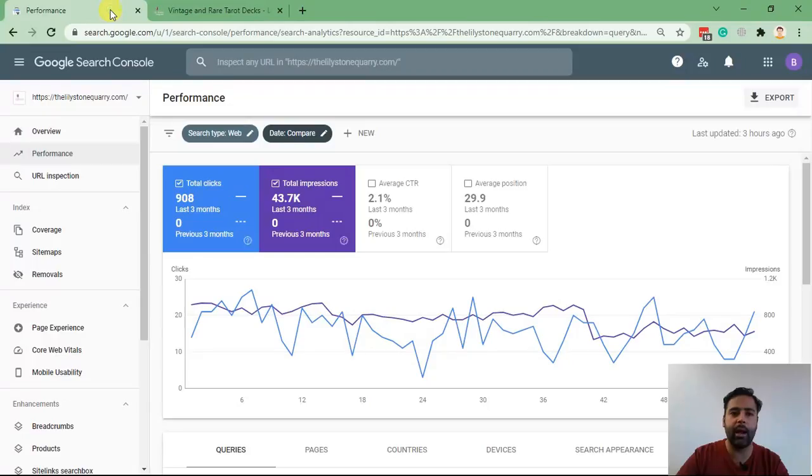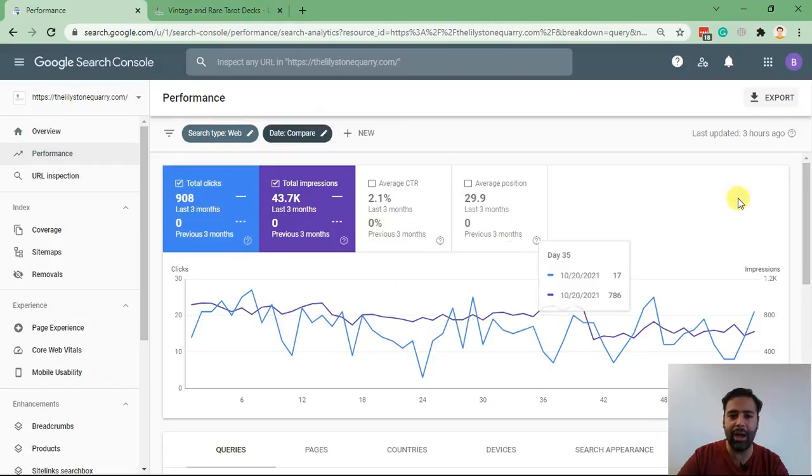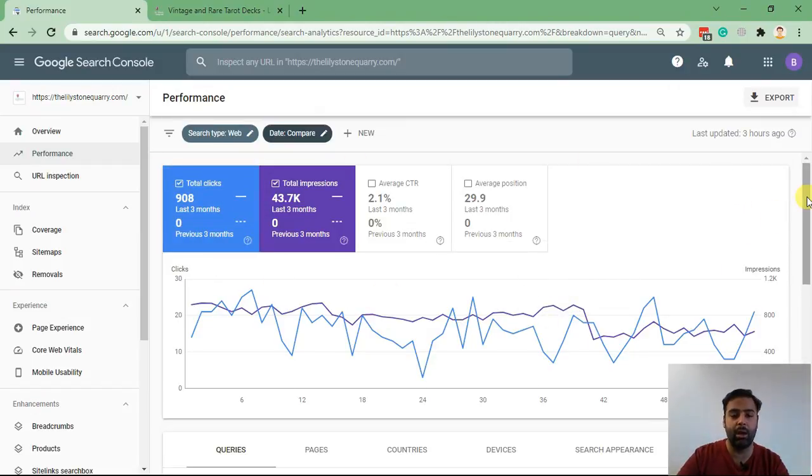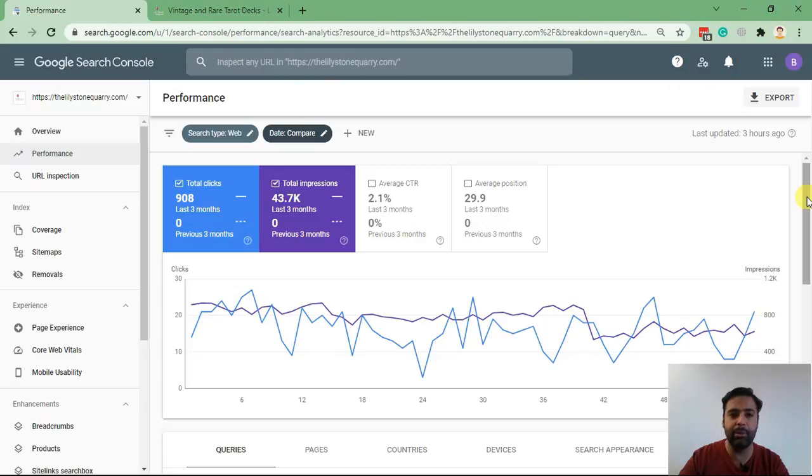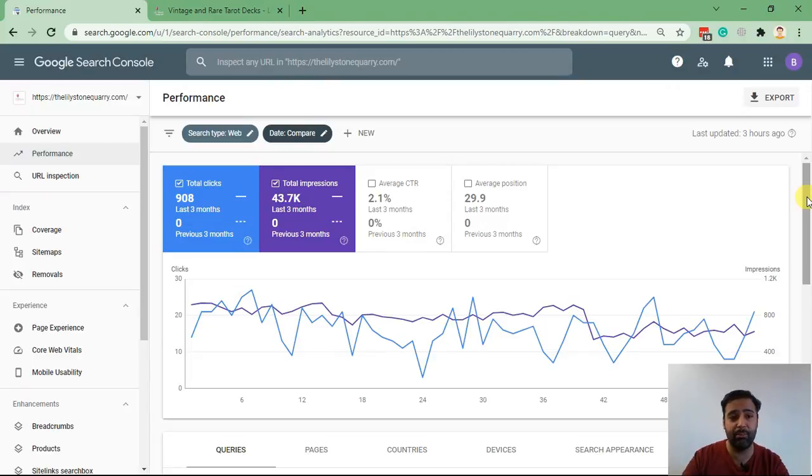I have Search Console open to show you guys what are the improvements which we were able to make within three months of the launch of this website. Creating a website nowadays is not a big deal, but tracking it in Google Search Console is very important.